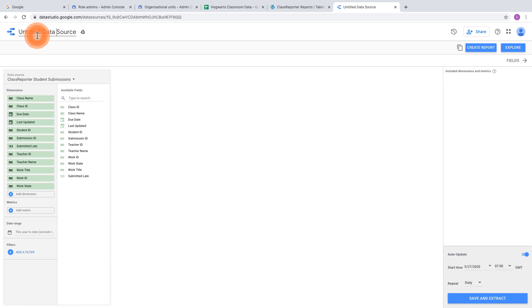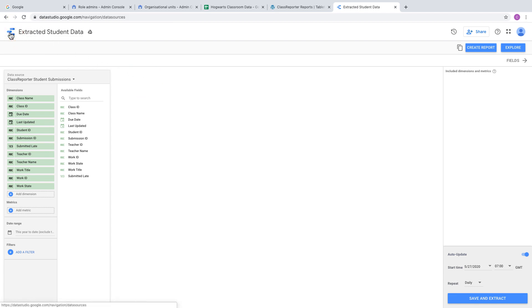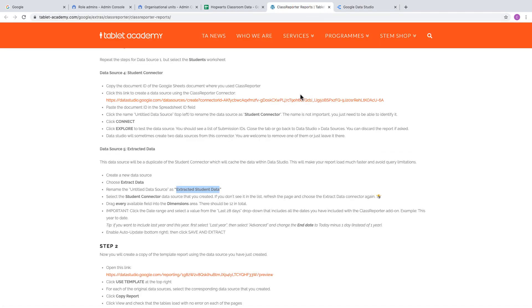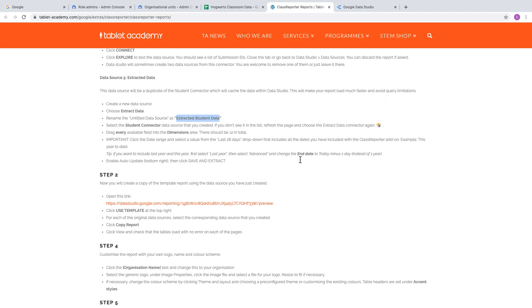Give that data source an appropriate name, like Extracted Student Data, so you know which is the extracted data and which is the live but sometimes slow data. That's the five data sources you need to import.